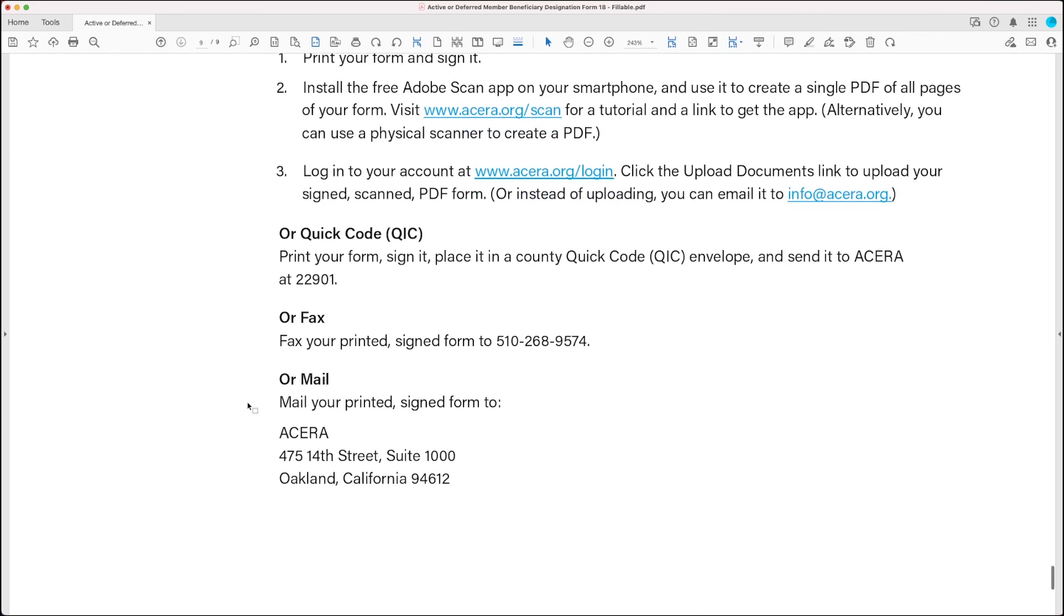Your third option is to print out your form, sign it, and fax it to us at 510-268-9574.